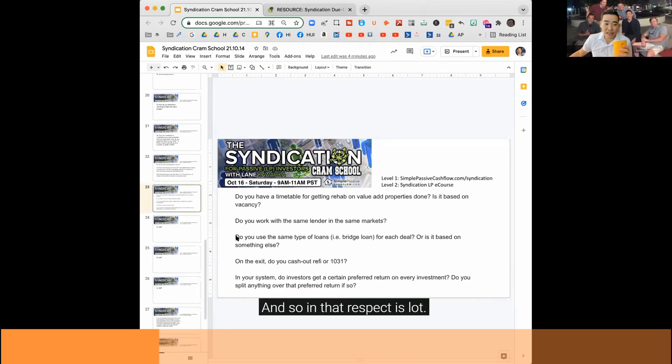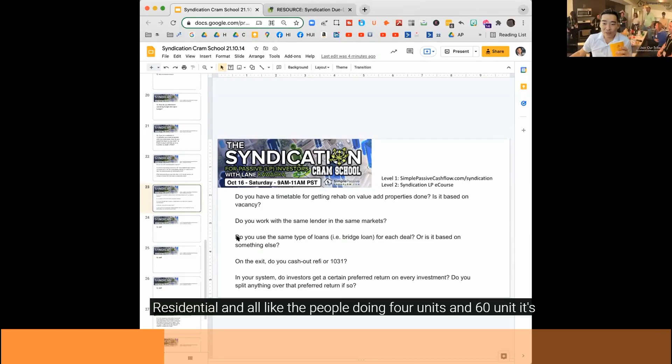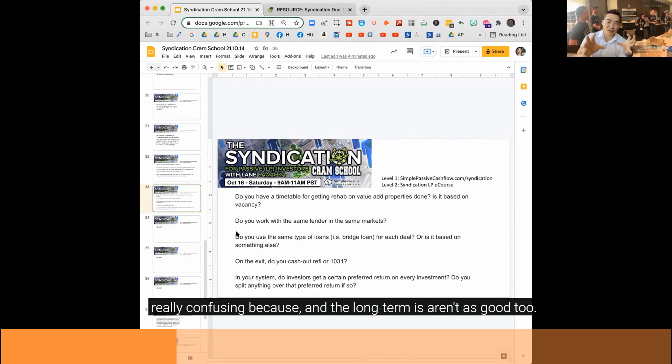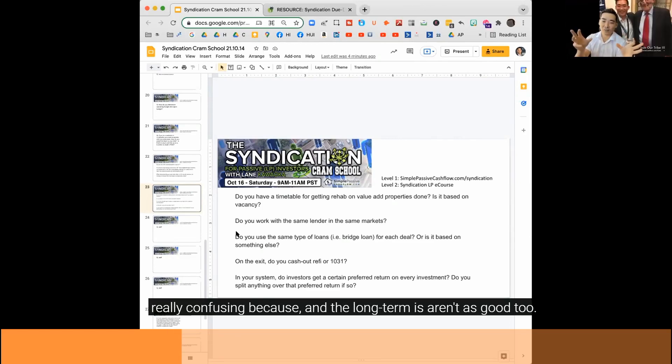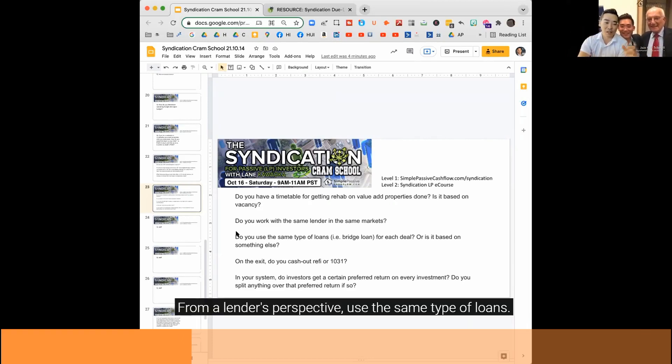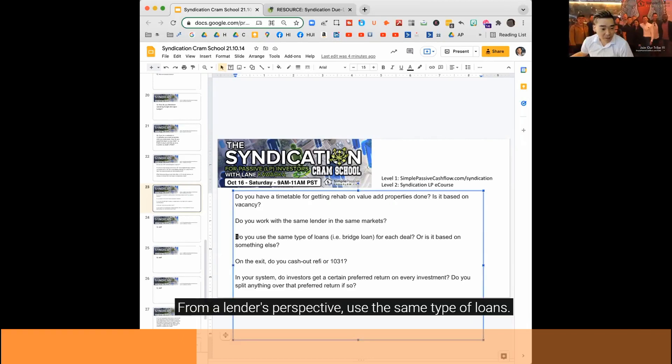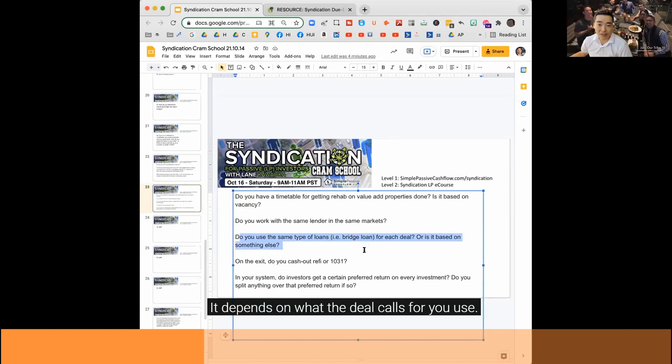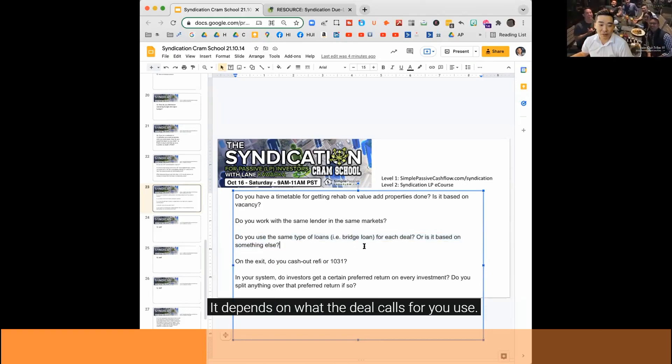And so in that respect, it's a lot easier than residential and all like the people doing four units, like 60 unit. It's really confusing and the loan terms aren't as good too. It's no man's land because it's the most risk from a lender's perspective. You use the same type of loans, bridge loan, it depends on what the deal calls for.